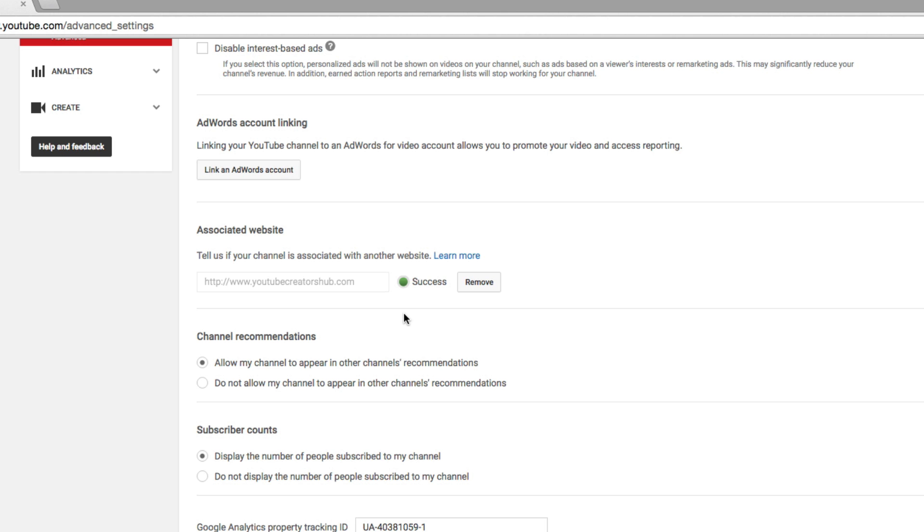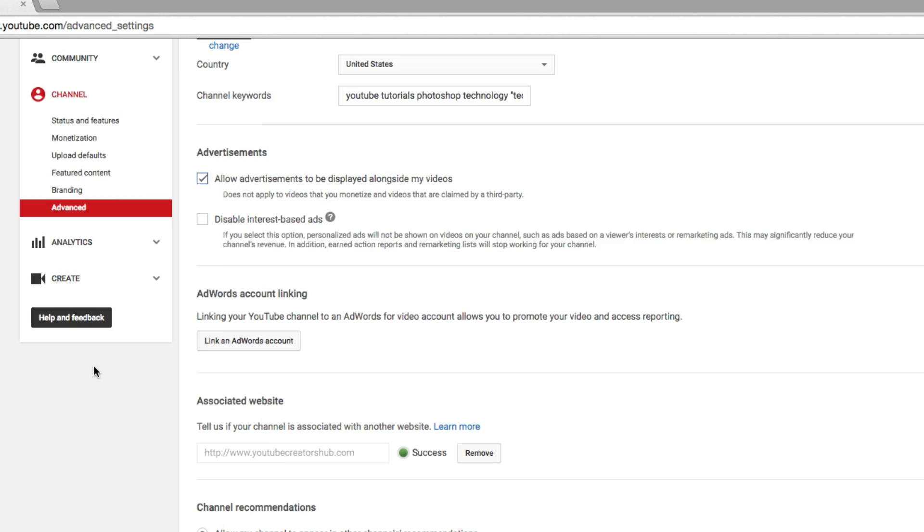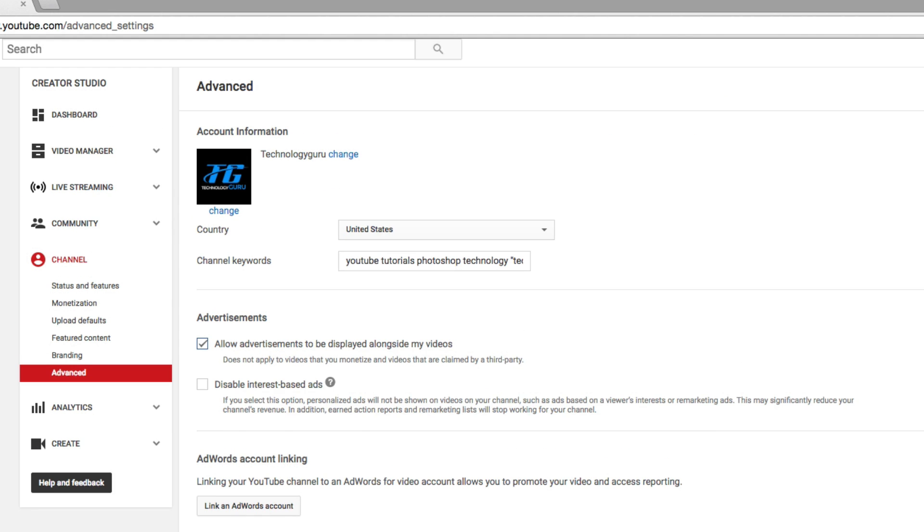And as you can see, once you have verified that you own the website, it will change from orange, and the word will now say Success. So it should say green and then have the word Success. You can always remove the website if you get a new URL and then add that one as well. So here's my URL, green button Success. So now,